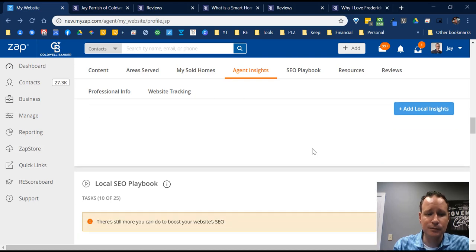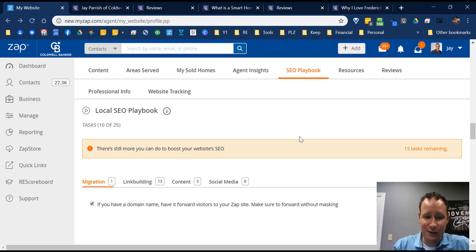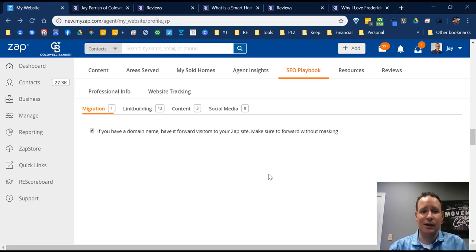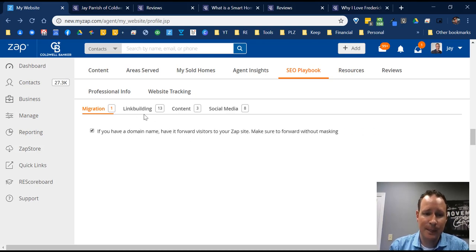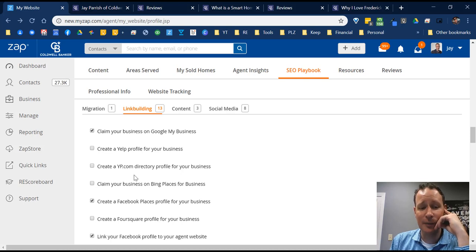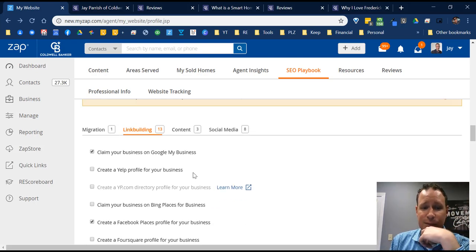The Local SEO Playbook is a guide for all the things you should do to help build your SEO — search engine optimization — and how your page ranks against others on Google. For example, it mentions: if you have a domain name, forward visitors to your ZAP site without masking. For link building, it tells you to create a Google My Business page, a Yelp profile, a Yellow Pages directory — all these things that help improve your overall SEO. Just go through it as a checklist.